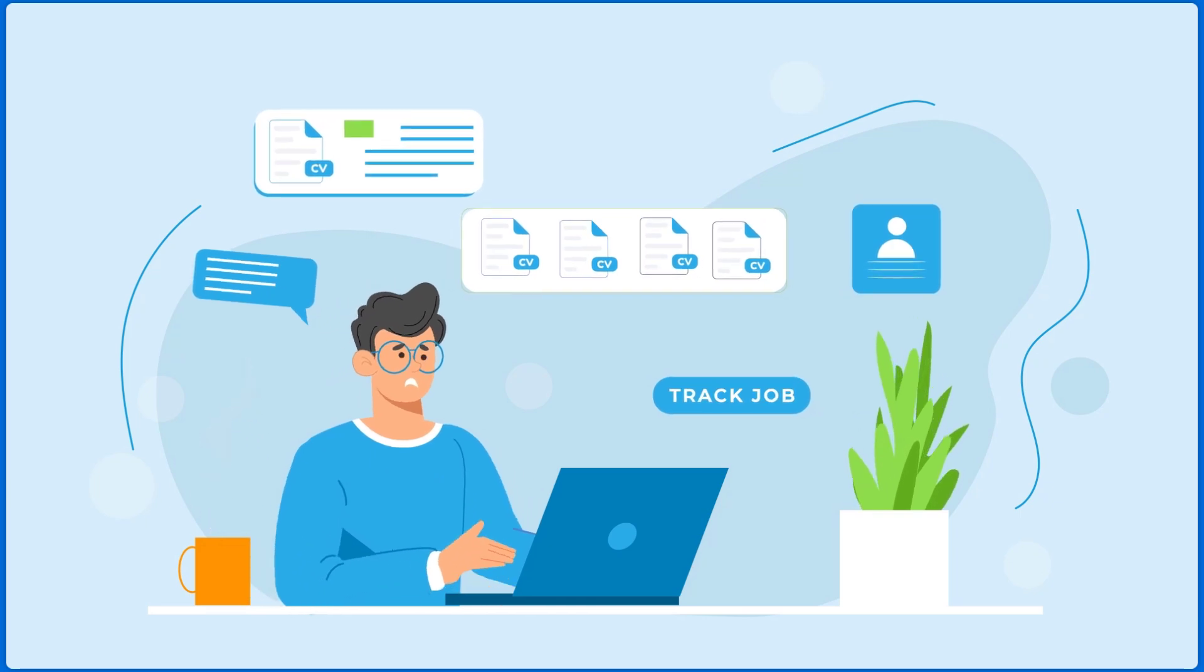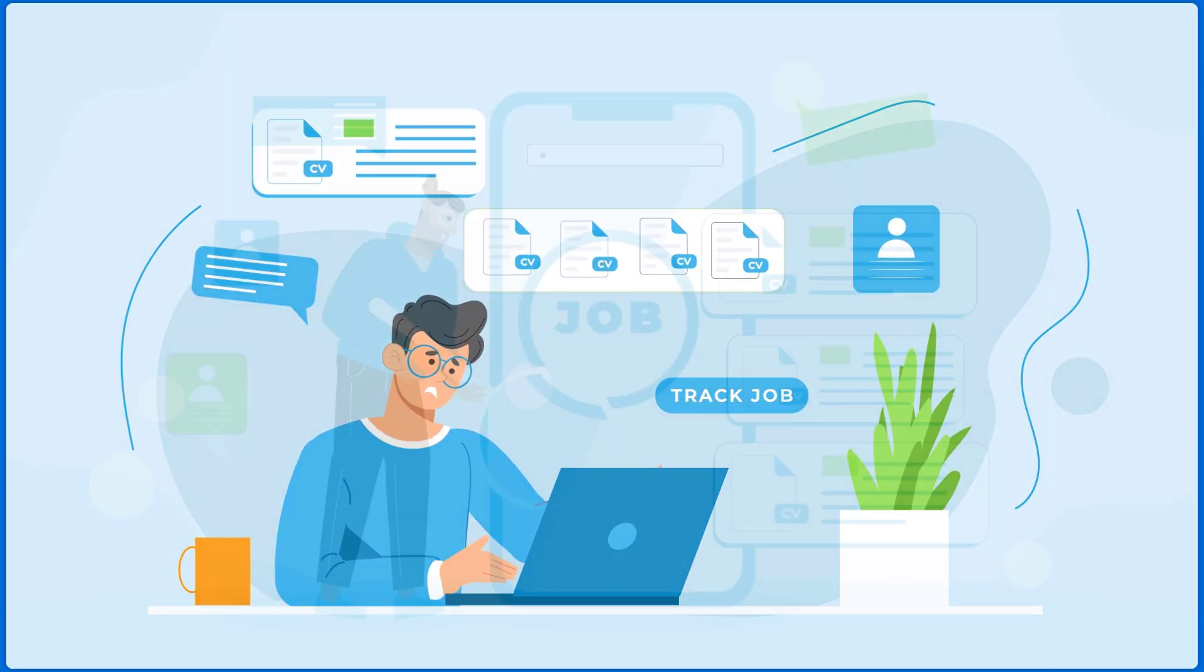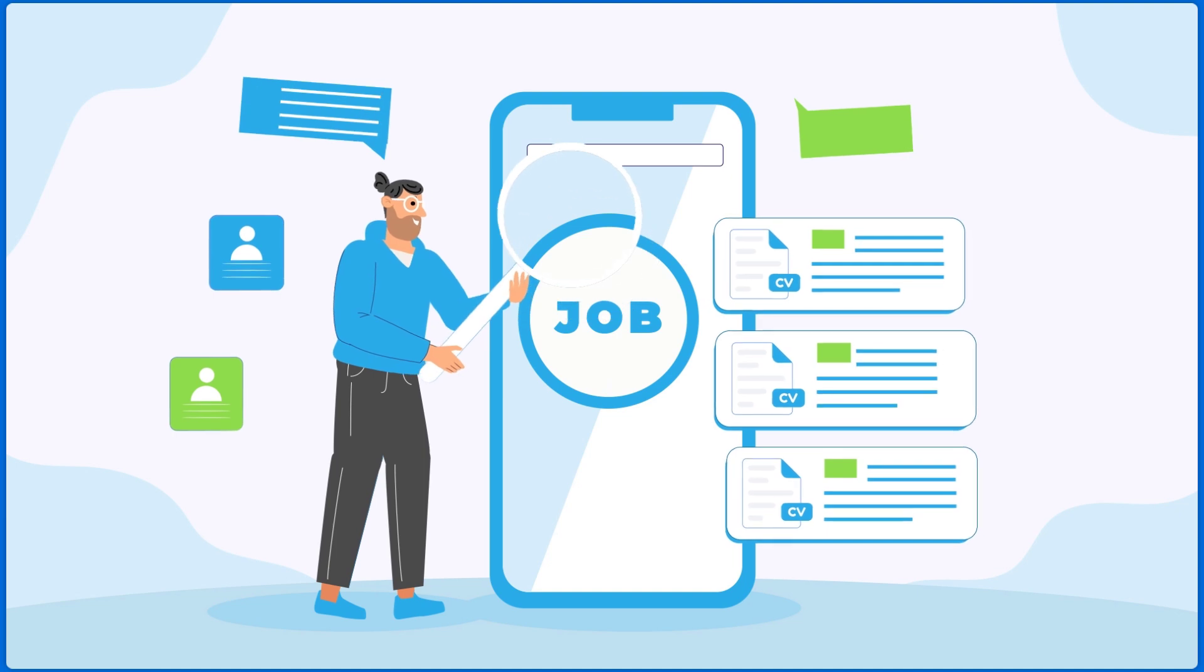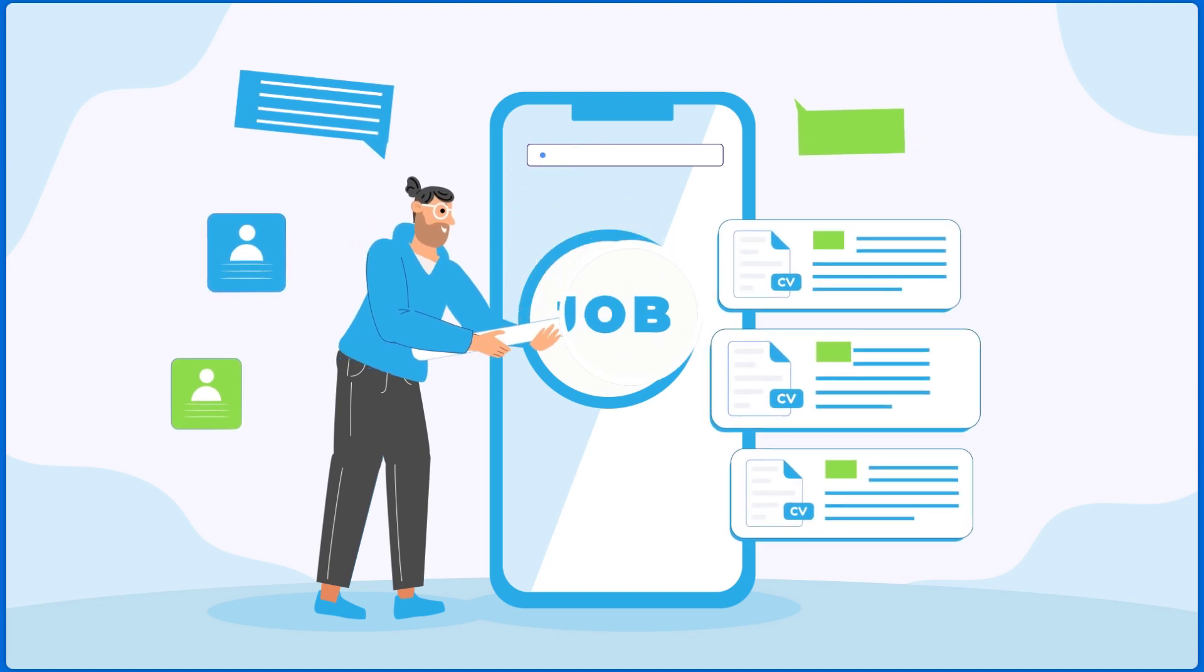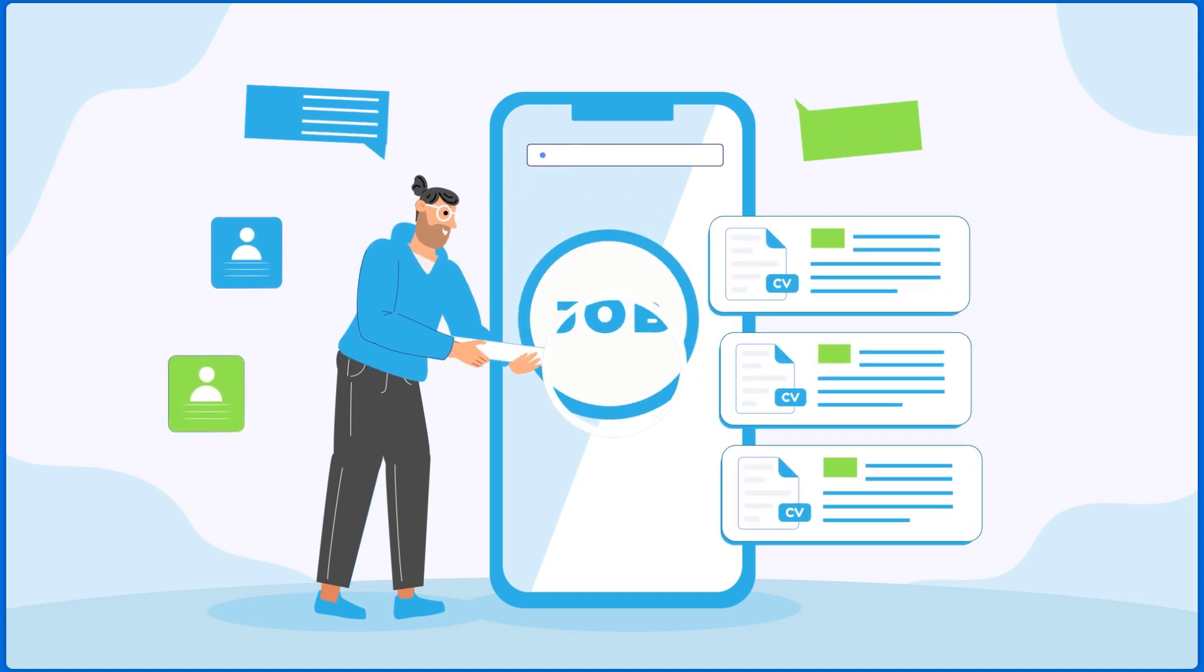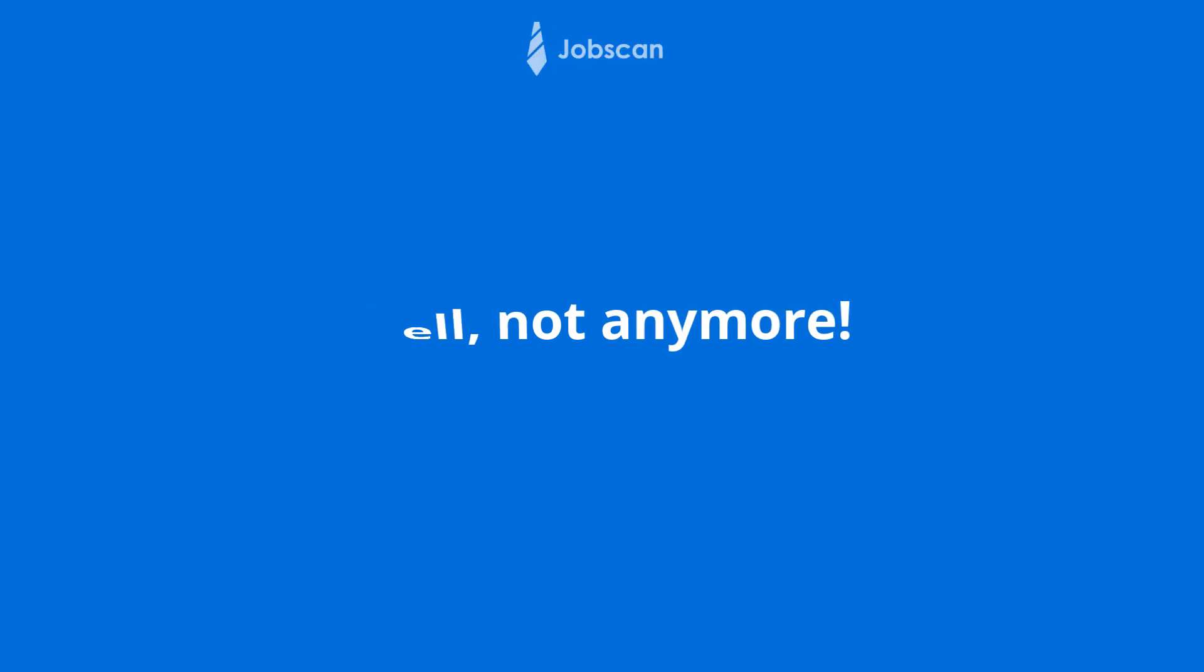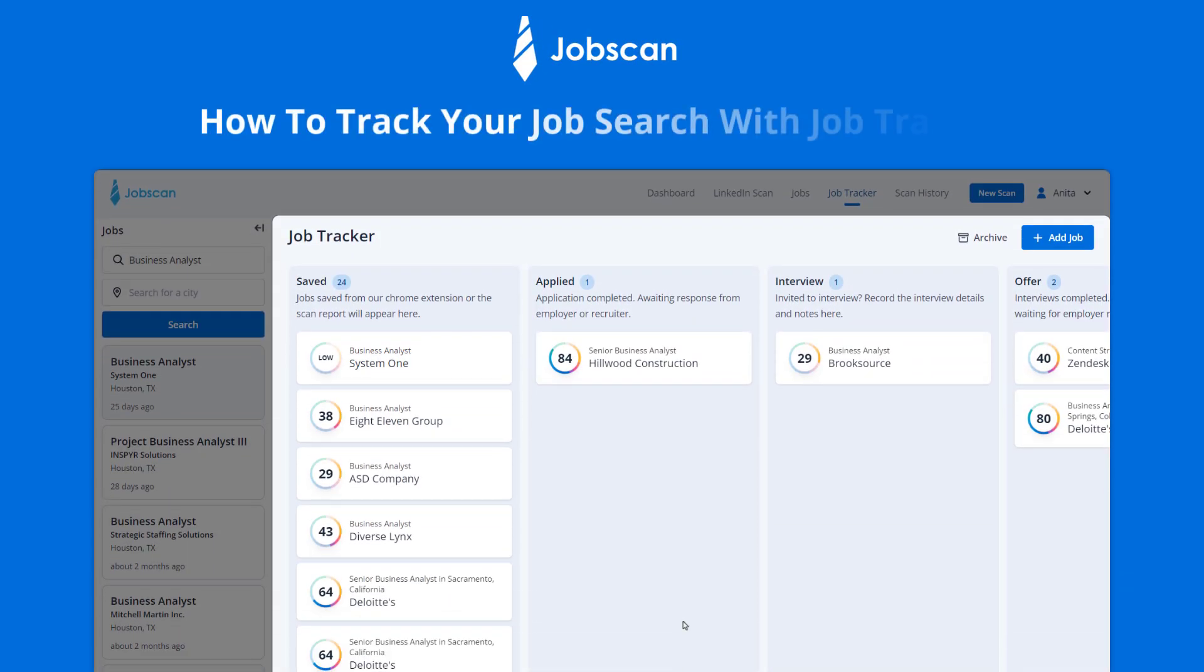Tracking hundreds of job applications can be a hassle and you may even lose track of a specific job that you really wanted or forget about an interview you scheduled. Well, not anymore. In this video, you'll see how easy it is to track your job search using Jobscan's Job Tracker.